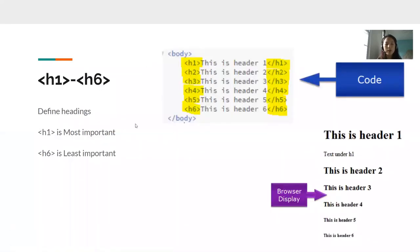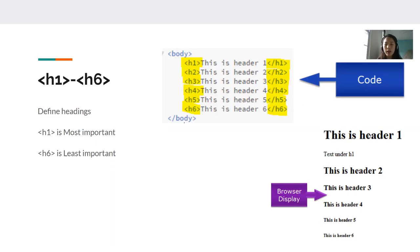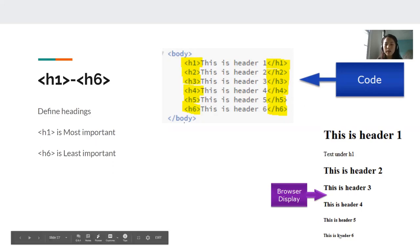Next, we have our H1 through H6 tags. These are our headings. H1 is the most important heading and H6 is the least important. So if you have a very big notice or announcement that you would like to put, make sure you surround it with an H1 tag. As you can see, the H1 tag makes this text the biggest. And this is the smallest. And as you go down the line, you can see your text is getting smaller and smaller.